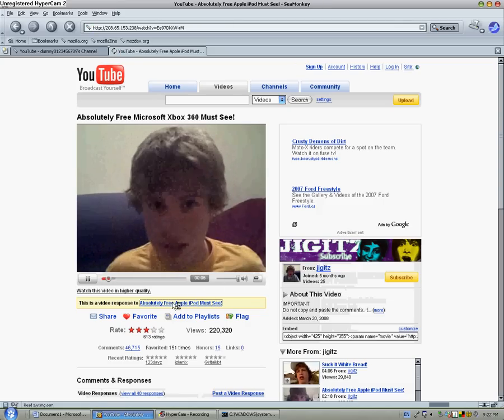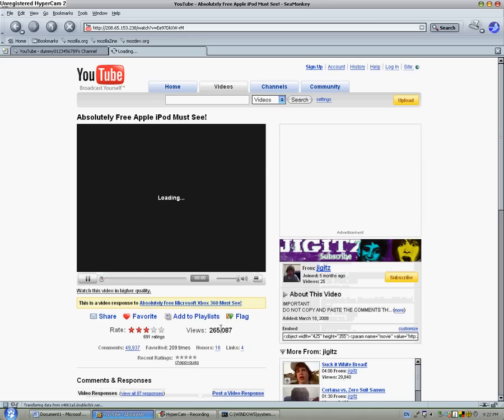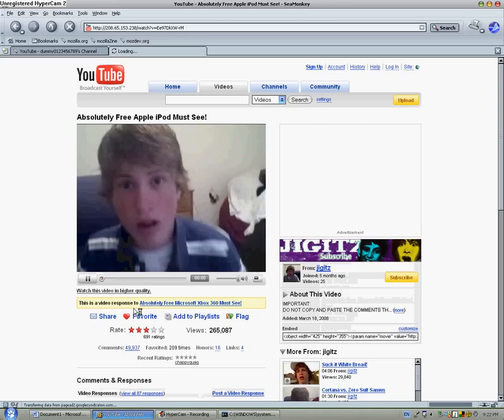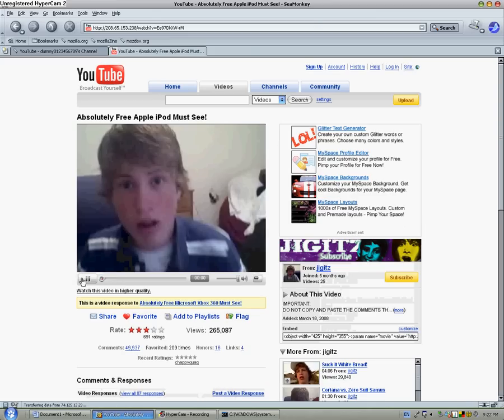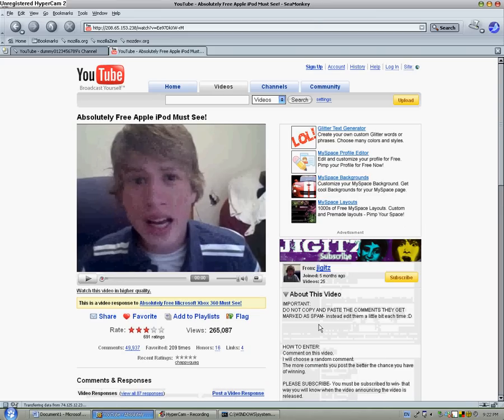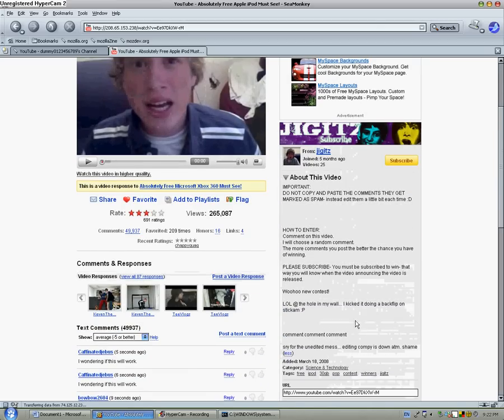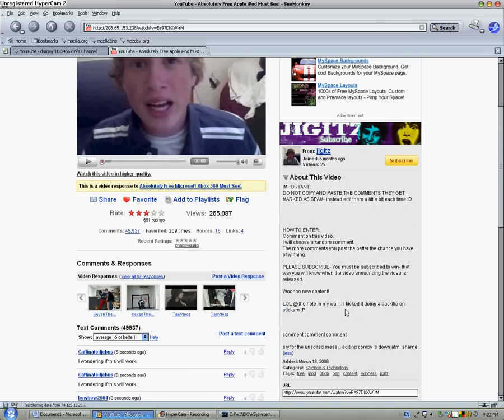Apple iPod free. Hmm, let's see. Okay whatever, I don't believe in that stuff.